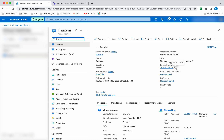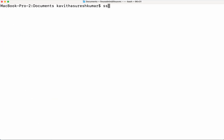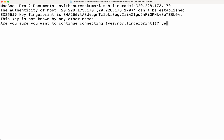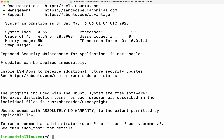This is the IP address — let us copy it and try to access the VM from the local system. We have given the username as linux_admin. Enter the IP, click yes, give the password, and now we have successfully logged into the Linux VM that we created.